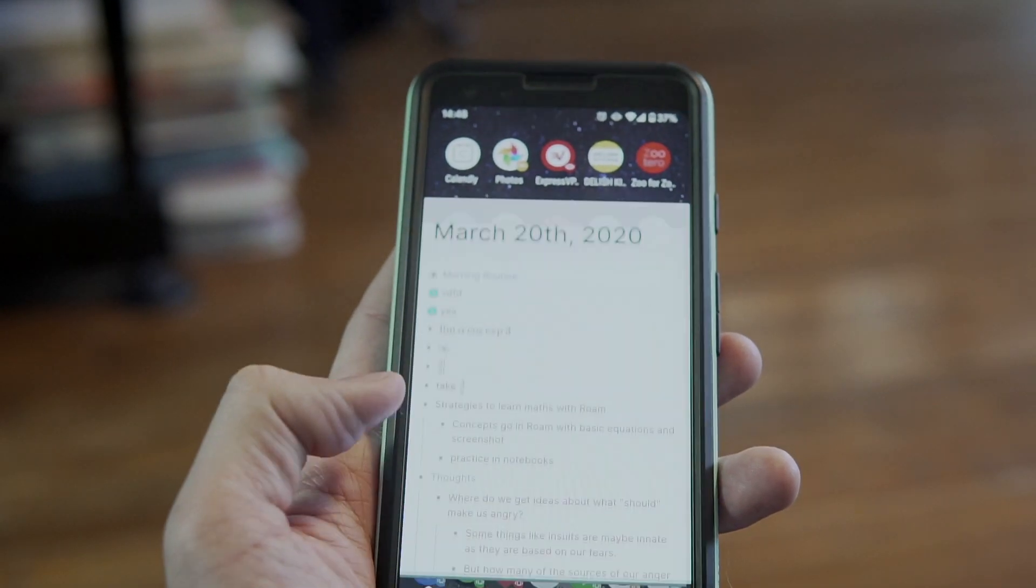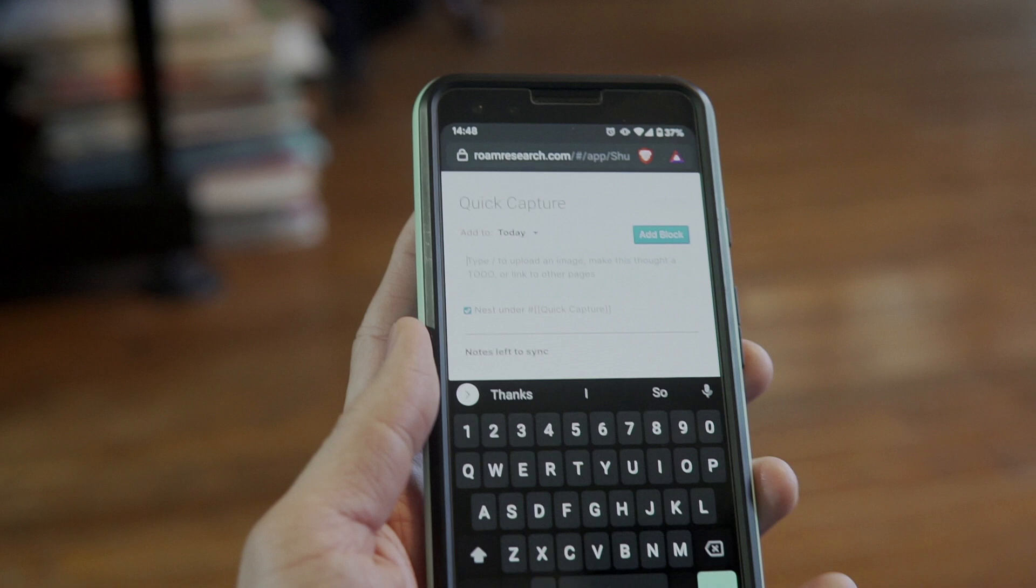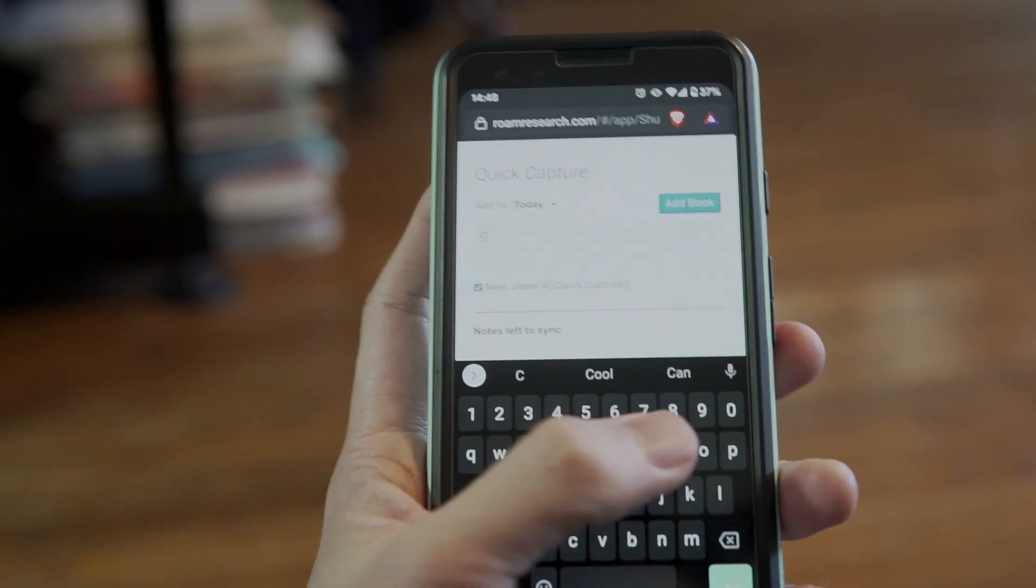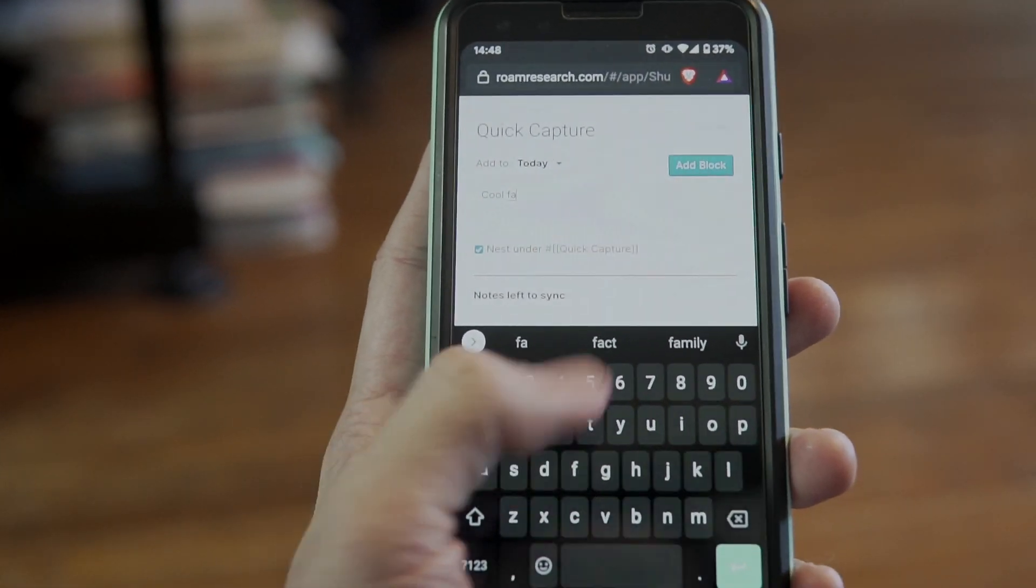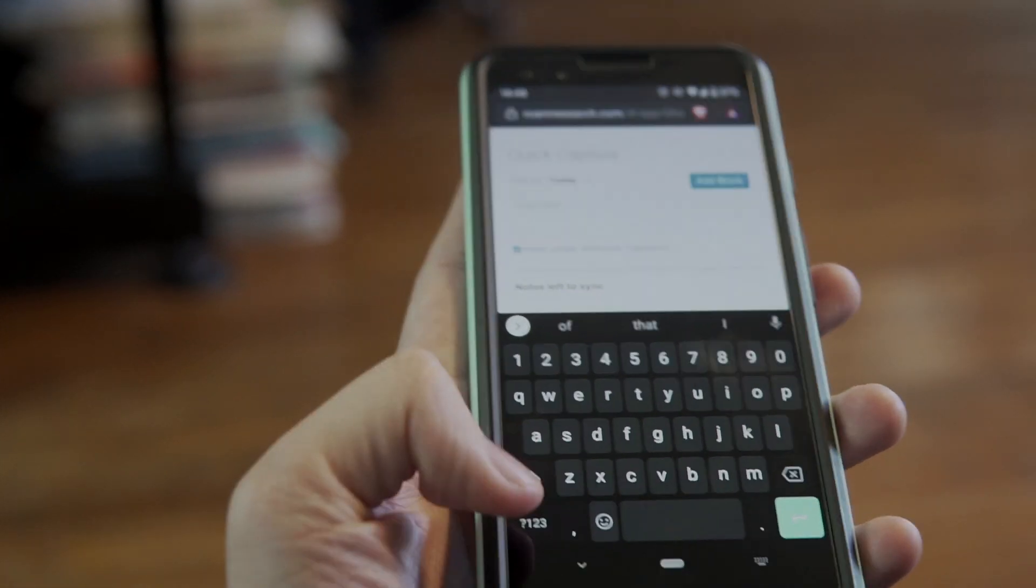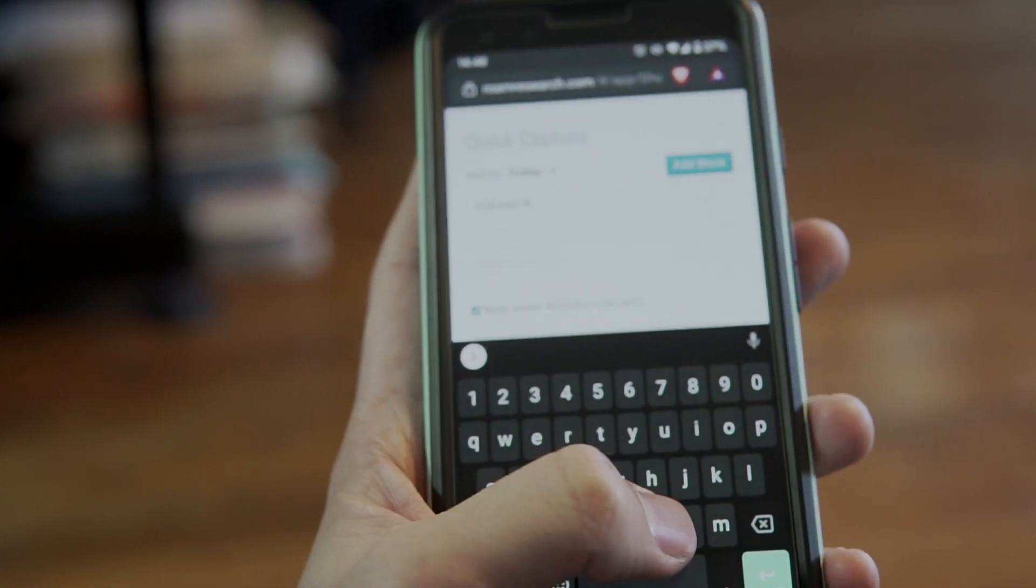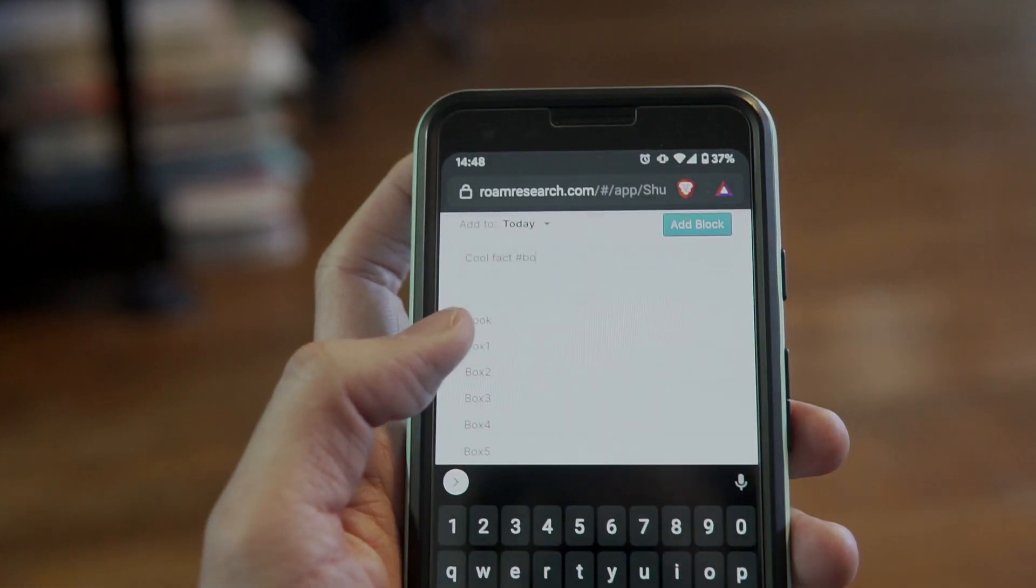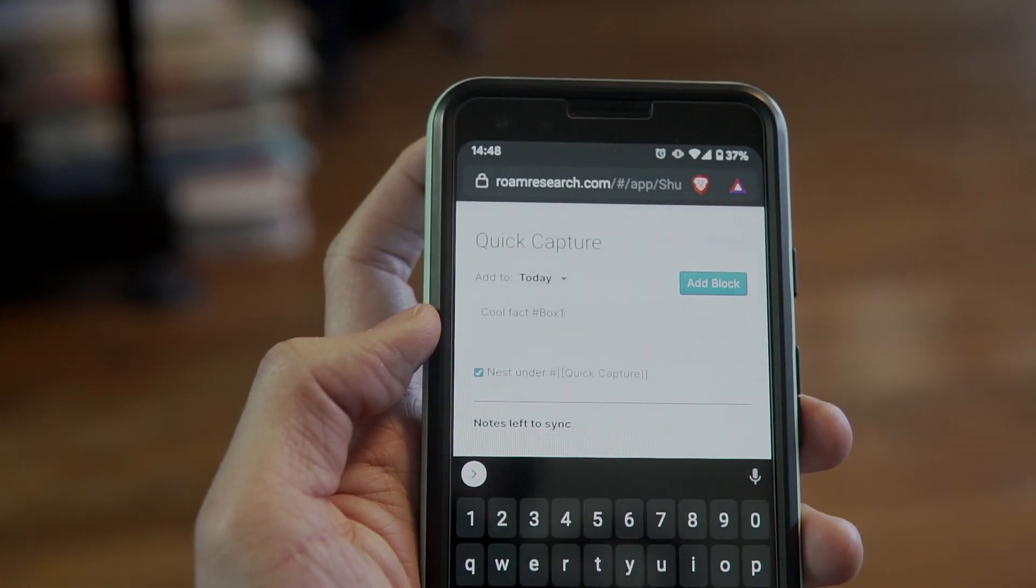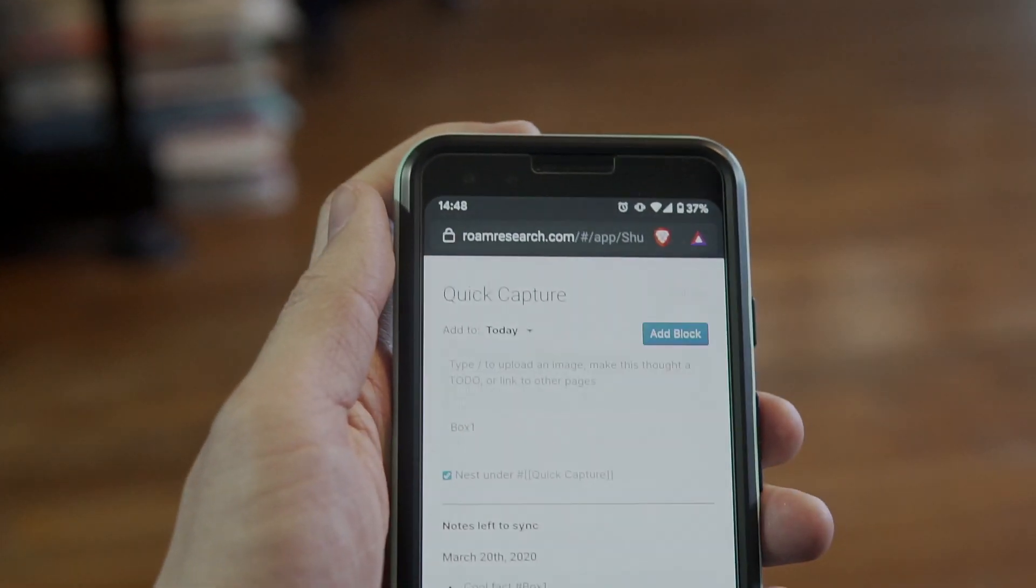Finally, you can use the quick capture function of Roam on your phone to add things you want to remember very quickly. For example, if you come across a cool fact you want to remember, just open Roam on your phone and write it down with a box 1 tag. Then you can review it later.